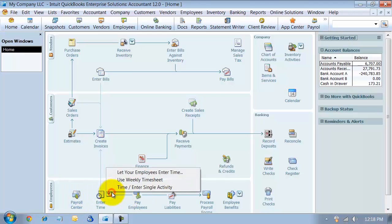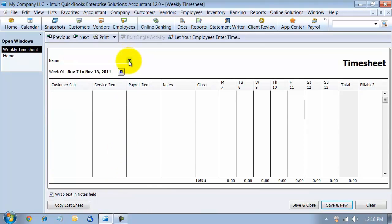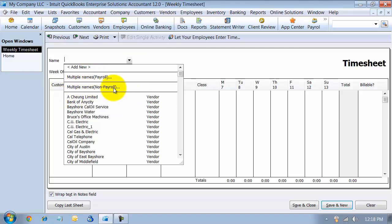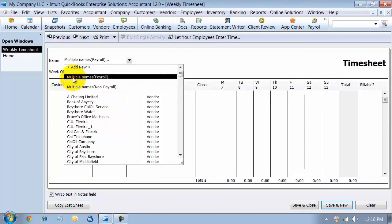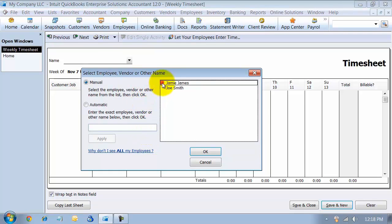You can come down here and use your weekly timesheet. In the drop-down, you can add multiple names for payroll as well as multiple names non-payroll, so it'll let you do multiple subcontractors if you need to. We're going to say multiple names payroll. It's going to pop up a list with all of your employees. We'll go ahead and select Jamie and Joe.